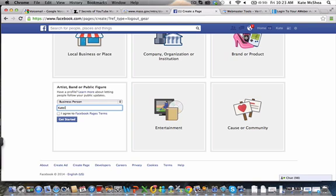That fan page was already taken, so I had to add online leadership pro onto it. But let's just for the sake of this today do Katie McShea. If your name was Steve Jones, then you would put Steve Jones and that's it. I agree to Facebook pages terms. You can click on that and read through it just to make sure you're aware of what you're allowed to do.